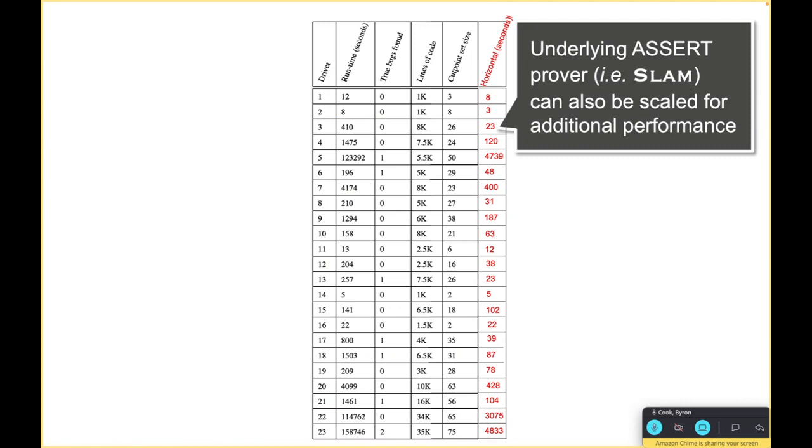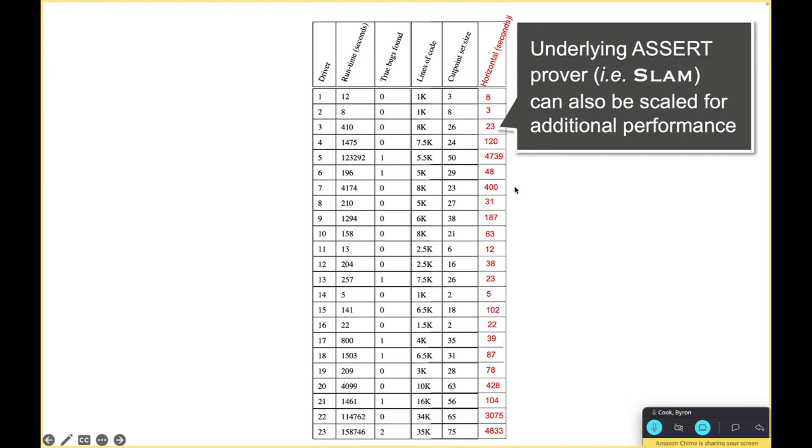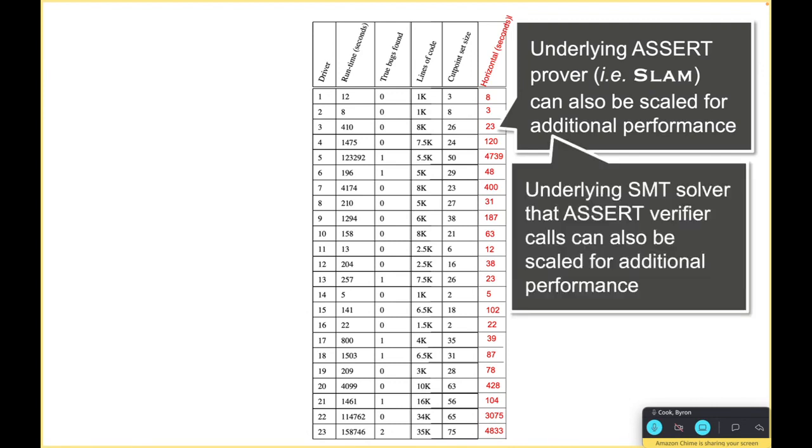Keep in mind that Terminator itself was built on SLAM, and yesterday we talked about how to scale SLAM. We could also get some additional benefit there. For example, for these larger cases, the 3000, the 4000 second cases, I think we could squish that down quite a bit. The other thing is that the underlying SMT solver can be scaled for additional performance.